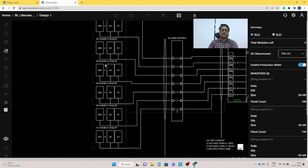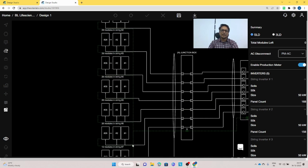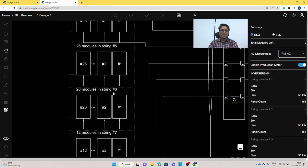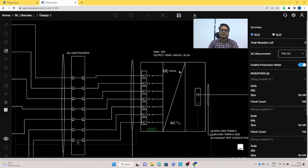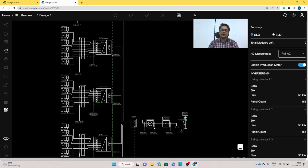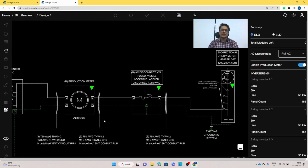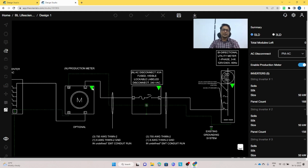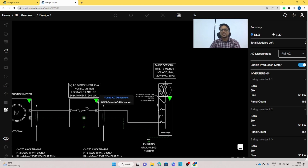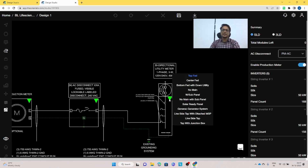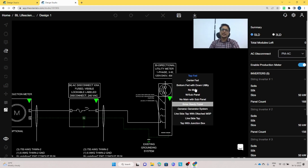In the SLD you can see how many modules are connected to each string — for example, 26 modules connected in strings 1 through 6, but string 7 has only 12 modules. The flow goes from the junction box to the inverter, then to the production meter. In the production meter you can select normal side, load side, or blind side. In AC disconnect you can choose with fuse or without fuse. In the bidirectional utility meter you can select top fed, center fed, no main, with sub panels, no main with sub panels, or solar ready panels. For example, selecting with sub panel brings up the sub panel at 530 amperes.